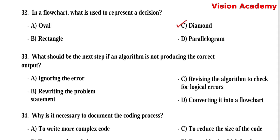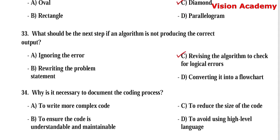Question number 33: What should be the next step if an algorithm is not producing the correct output? Option A, ignoring the error. Option B, rewriting the problem statement. Option C, revising the algorithm to check for logical errors. Option D, converting it into a flowchart. Here, option C, revising the algorithm to check for logical errors, is the right answer.